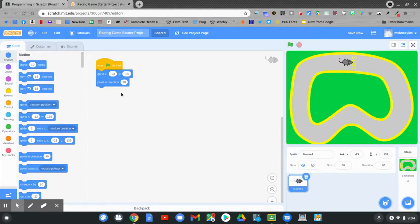Now let's code. Today we're going to use the arrow keys — the up, down, left, and right keys — to move our character on our screen to make it go all the way around the track. Let's go to the events once again.